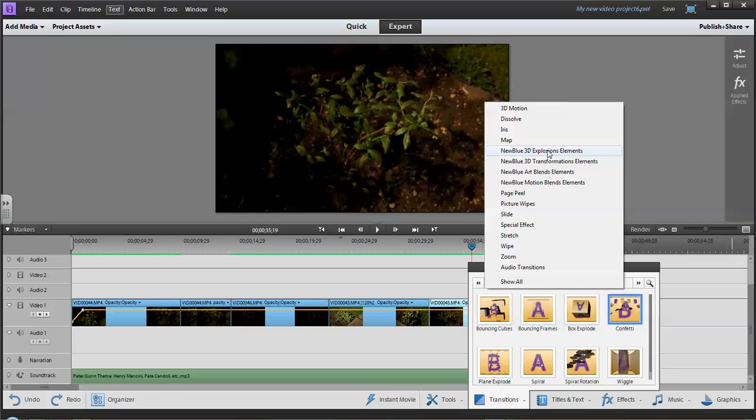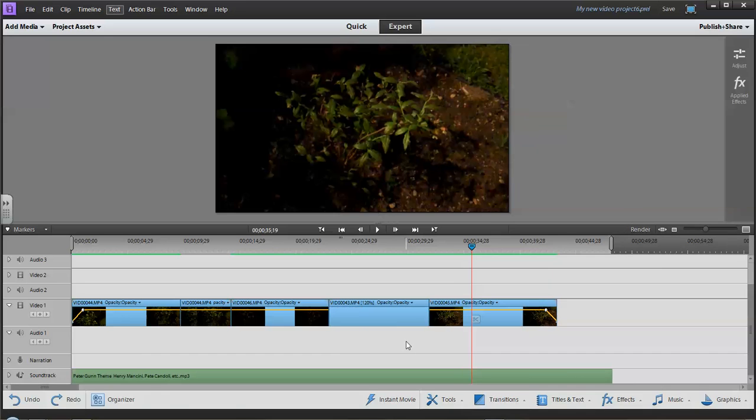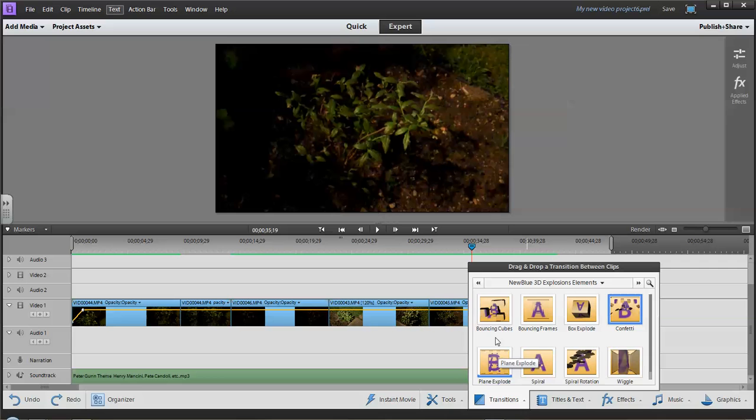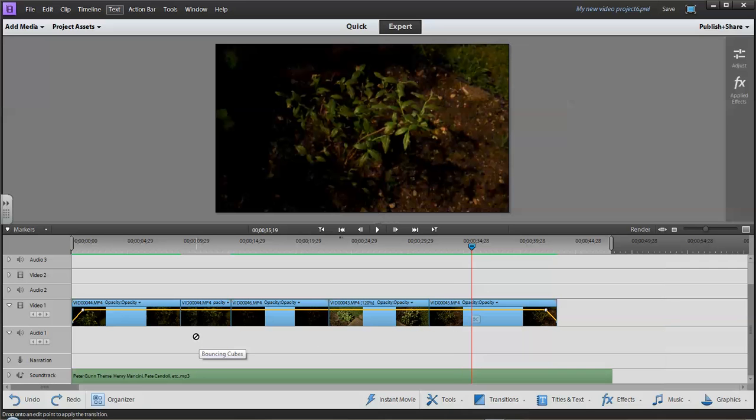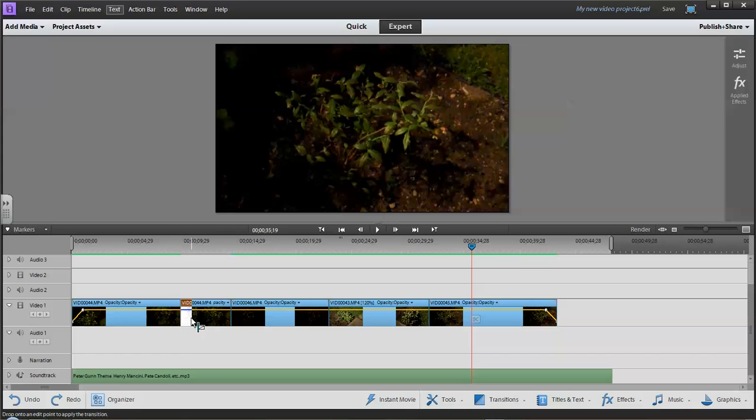Or do you want something simple kind of like the Star Wars where you just have a slide up, a slide across transition between your clips? So basically how it works is you click on the transition that you want. You simply drag it and you drop it. You can place it to the left on just the one clip, all the way to the right on the other clip, or you can put it halfway in between.